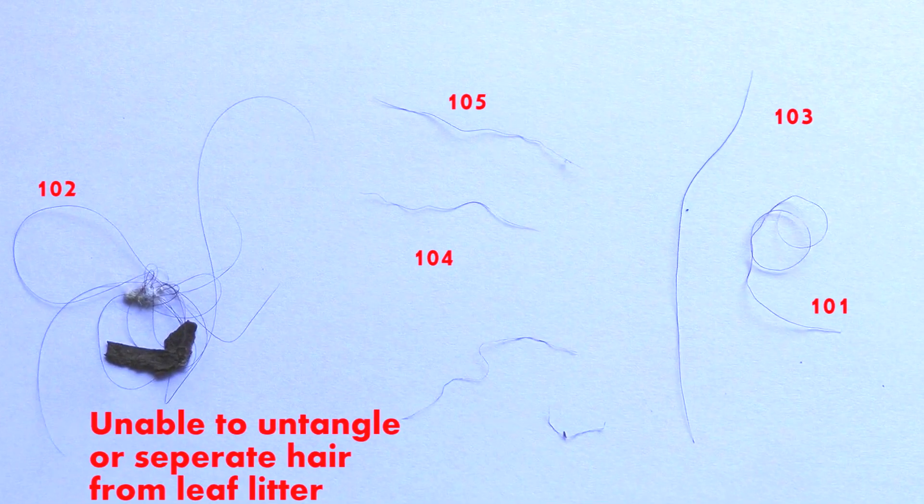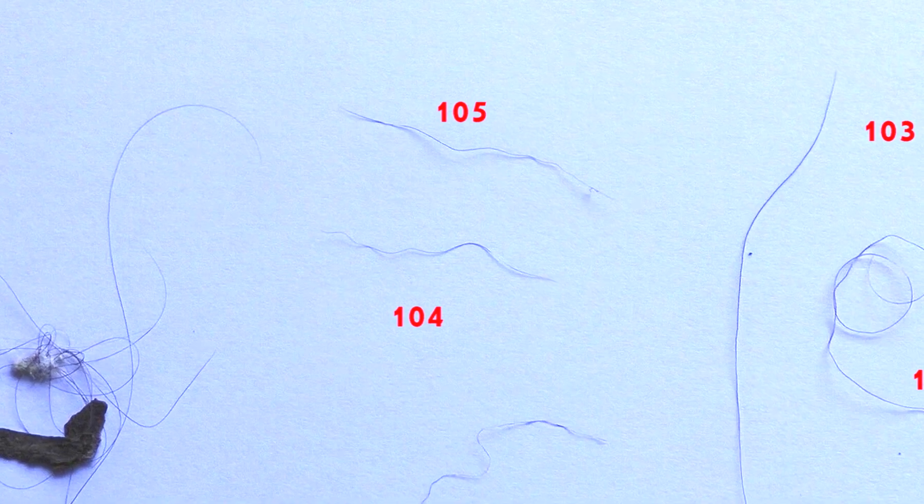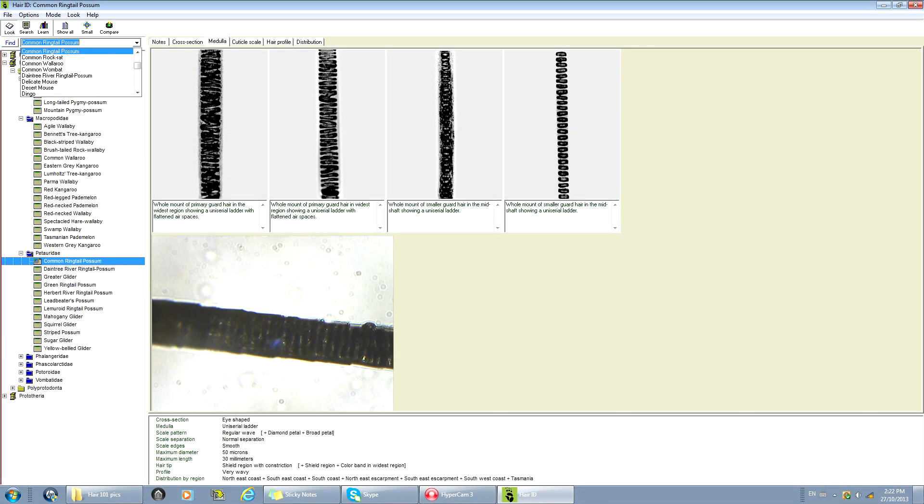We'll have a look at them under the microscope, make casts, and then run them through the hair ID program. Only five of the samples were actual hairs and the other two are vegetation. Hair number five I would say is ninety percent common ring-tailed possum. I didn't do a cross-section on these because I knew it was marsupial. Here you can see the internal structure and the matching results.